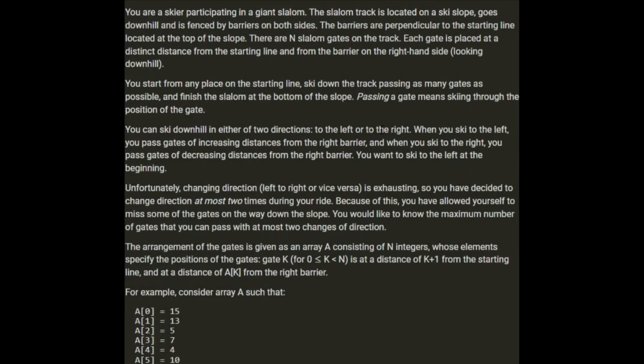You're a skier participating in a giant slalom. The slalom track is located on a ski slope — it goes downhill and is fenced by barriers on both sides. The barriers are perpendicular to the starting line located at the top of the slope. There are N slalom gates on the track. Each gate is placed at a distinct distance from the starting line and from the barrier on the right-hand side. You start from any place on the starting line, ski down the track passing as many gates as possible, and finish the slalom at the bottom of the slope.